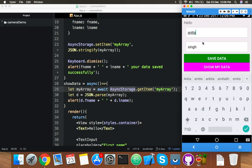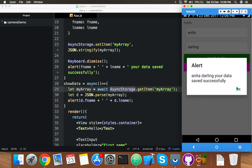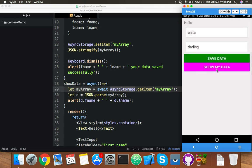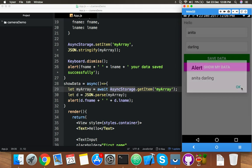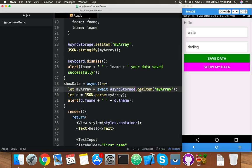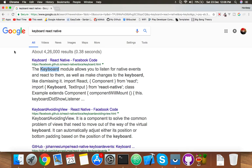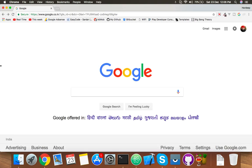Let me try another name — 'Anita Darling'. Click Save Data, then Show My Data — and there it is. Thank you guys, see you in the next video. If you have any questions please share with me.